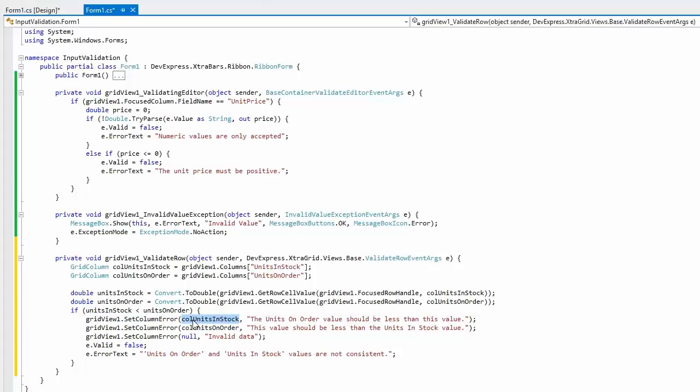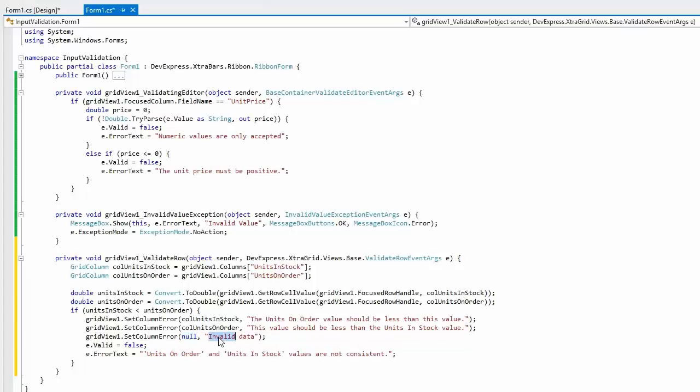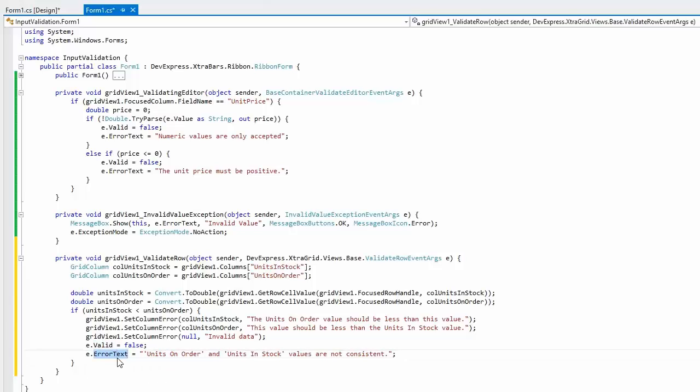Use a column object as the first parameter and error message string as the second parameter. You can also assign an error to the entire row by using the setColumnError method with the first parameter set to null. Then set the event's valid parameter to false and error text to your custom error message.